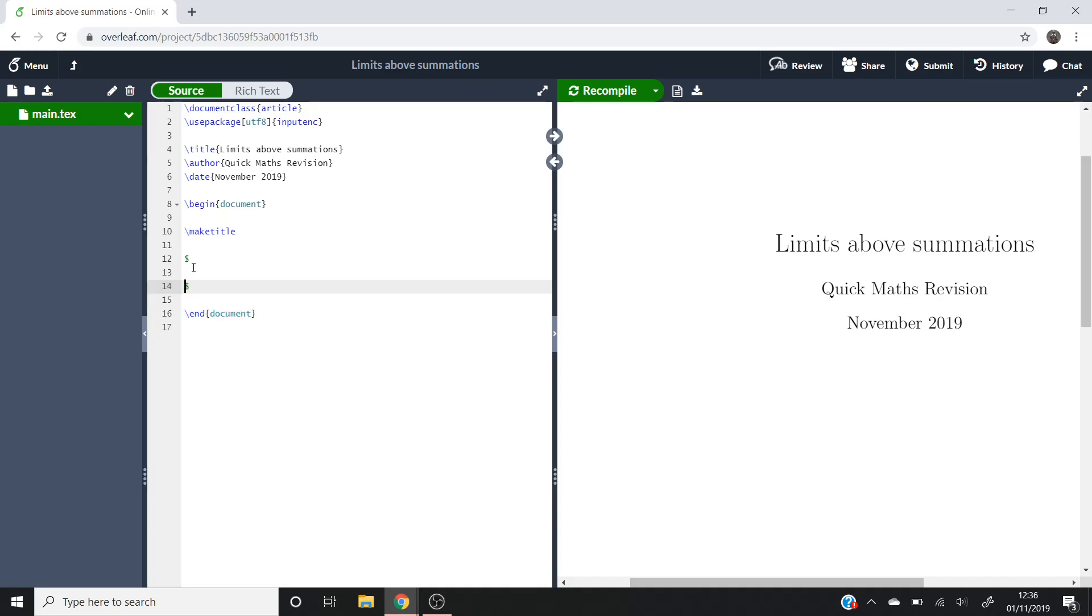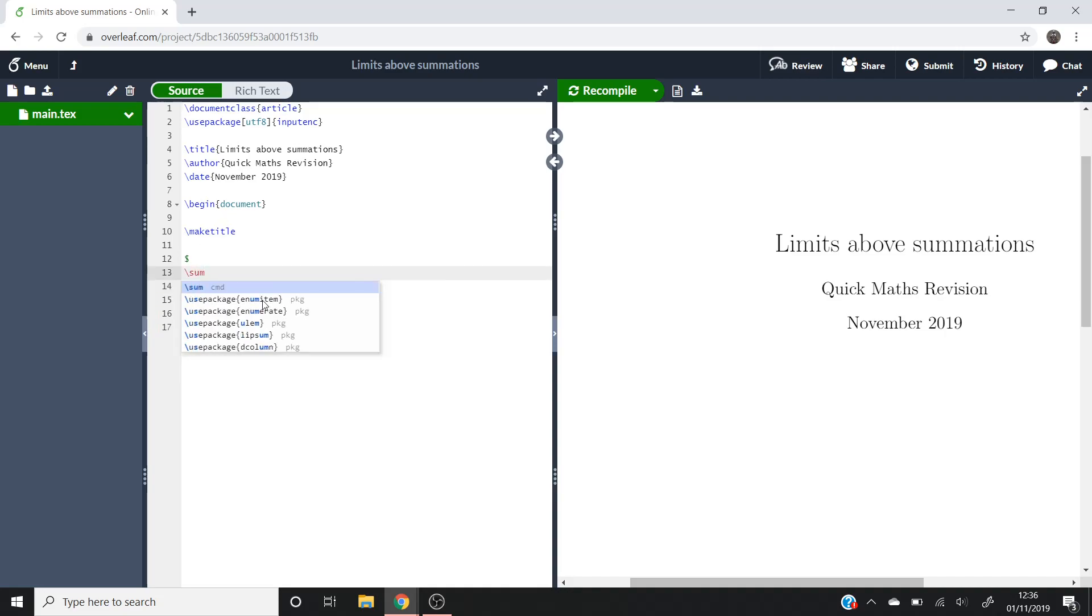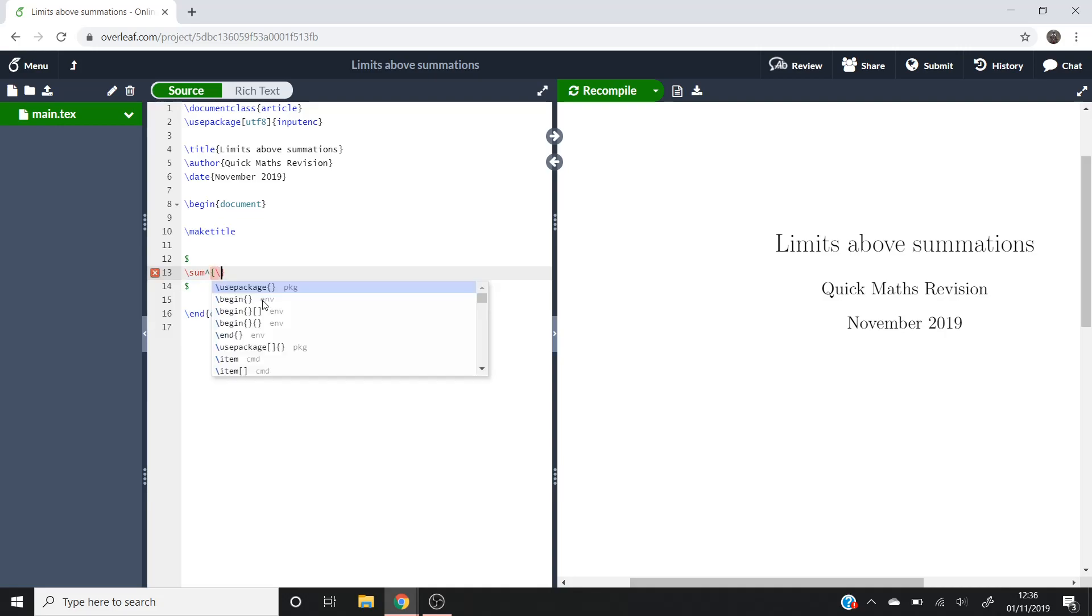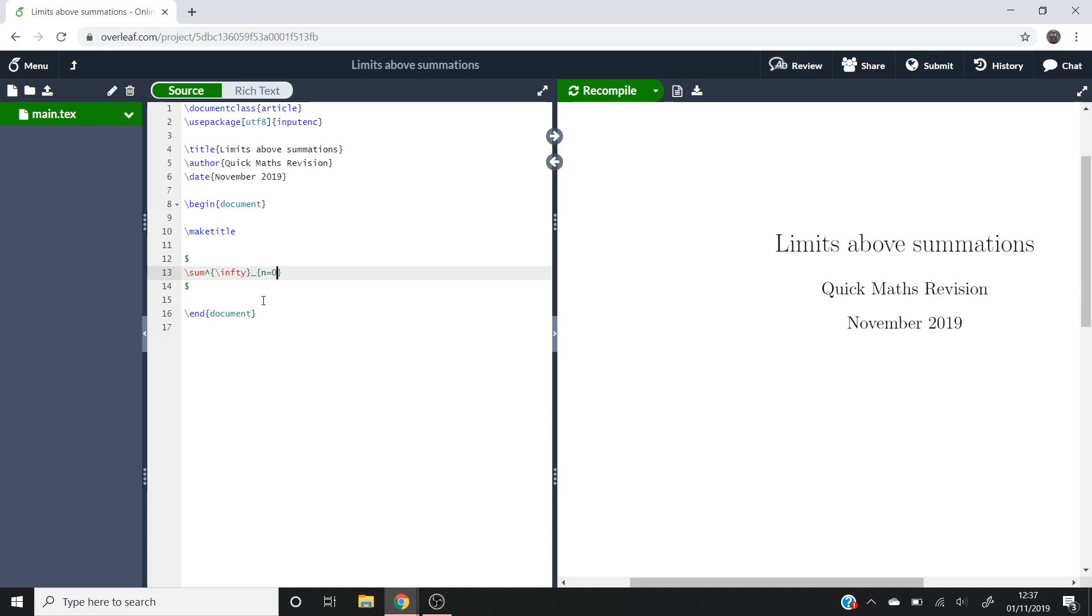So you put your dollar signs in and then you do backslash sum and then I did superscript and let's say infinity. So you do backslash infinity and then subscript and then n equals 0.